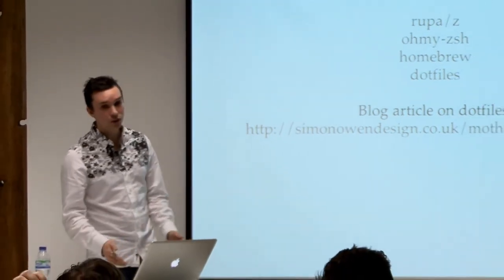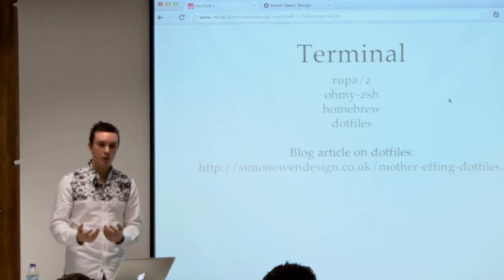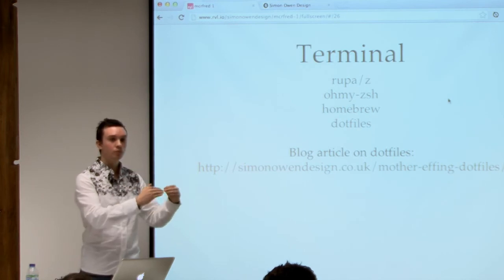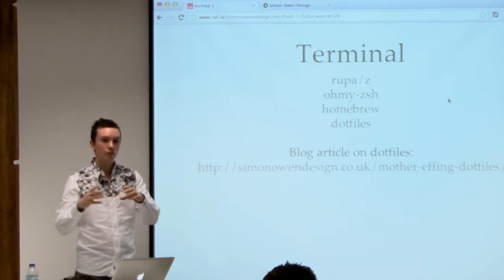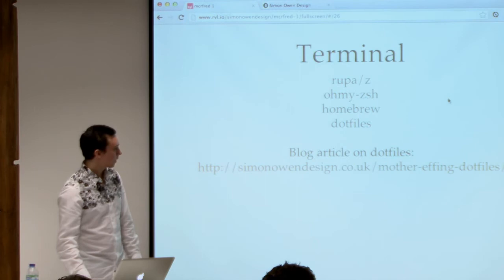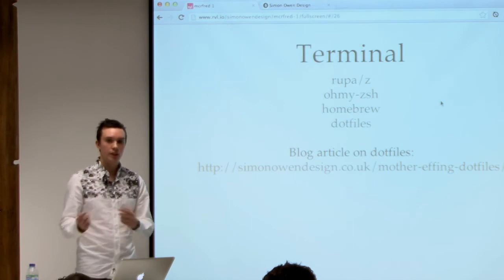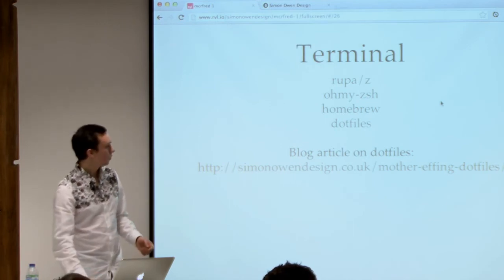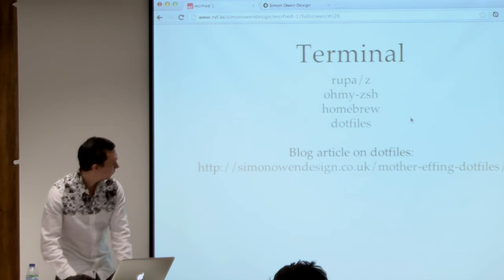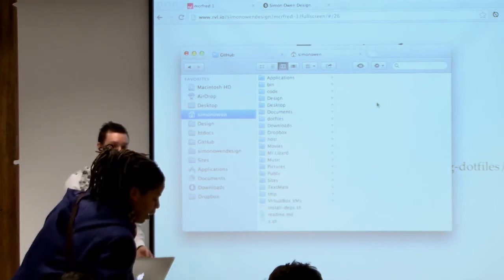Oh my ZSH - I know it's good but I cannot remember exactly why, and I don't know which specific bits of it are beneficial, because when I started working with Terminal I just threw all these things into it. Homebrew is like an install package manager, so it makes it really easy to install things via the Terminal. And the dotfiles - which I showed briefly before. I host my dotfiles on GitHub so you can check them out there and pull them in.